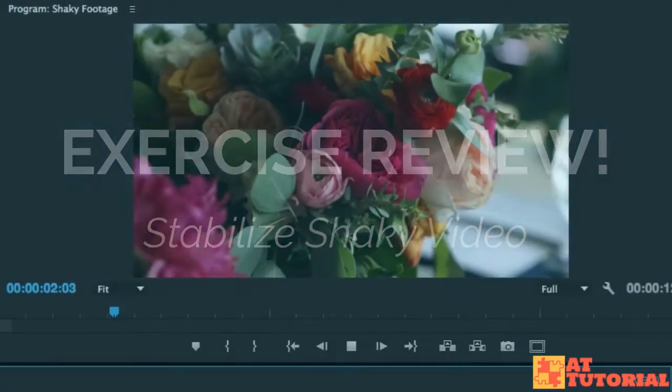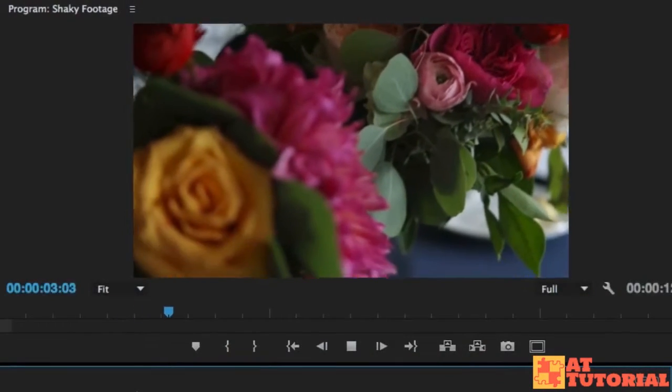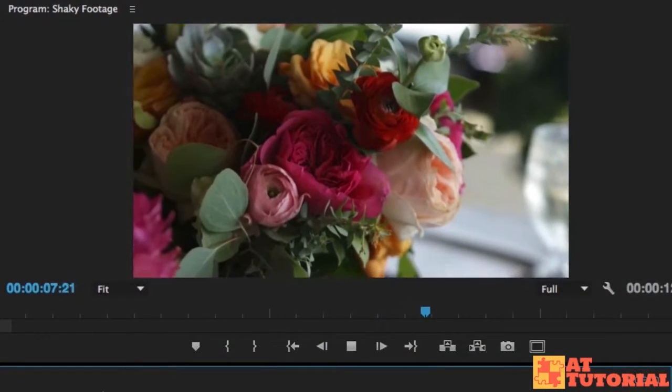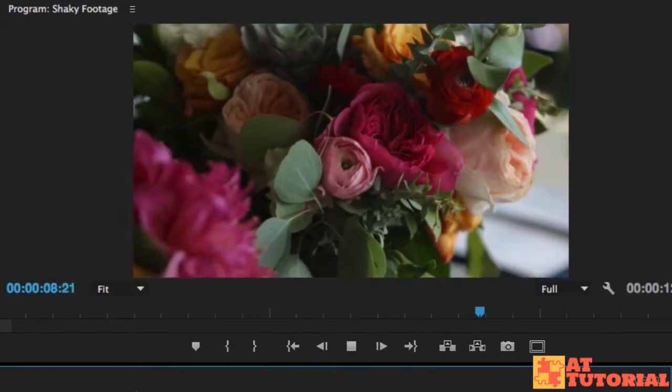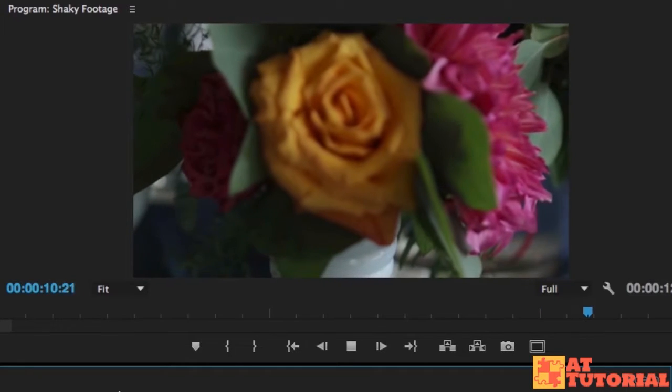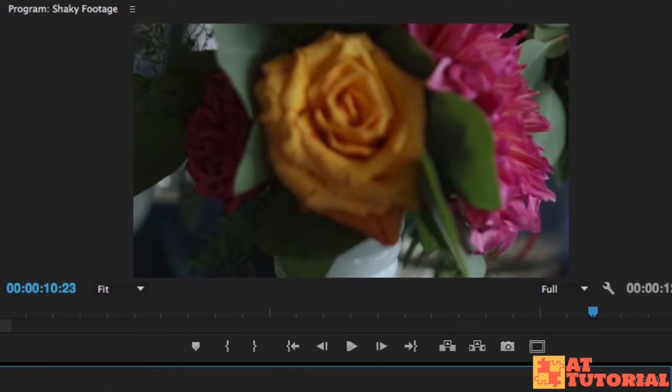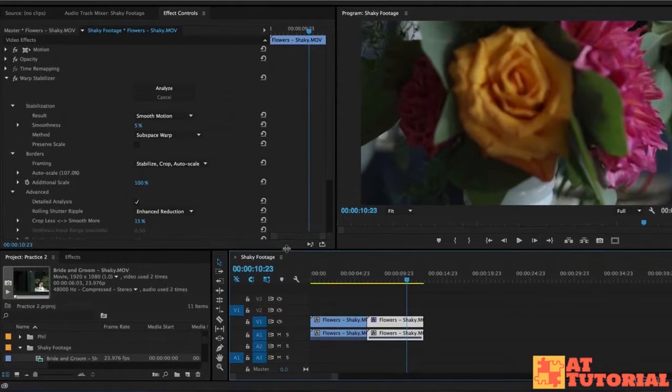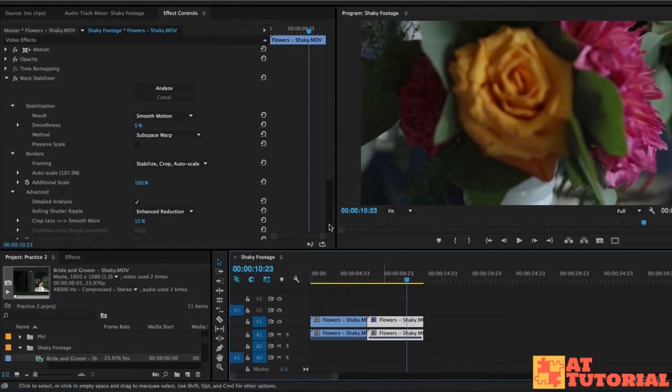How did he do? Did you get your footage to look from shaky to more stable? This is the best that I can do and let me walk through the effects that I changed or the settings that I changed.